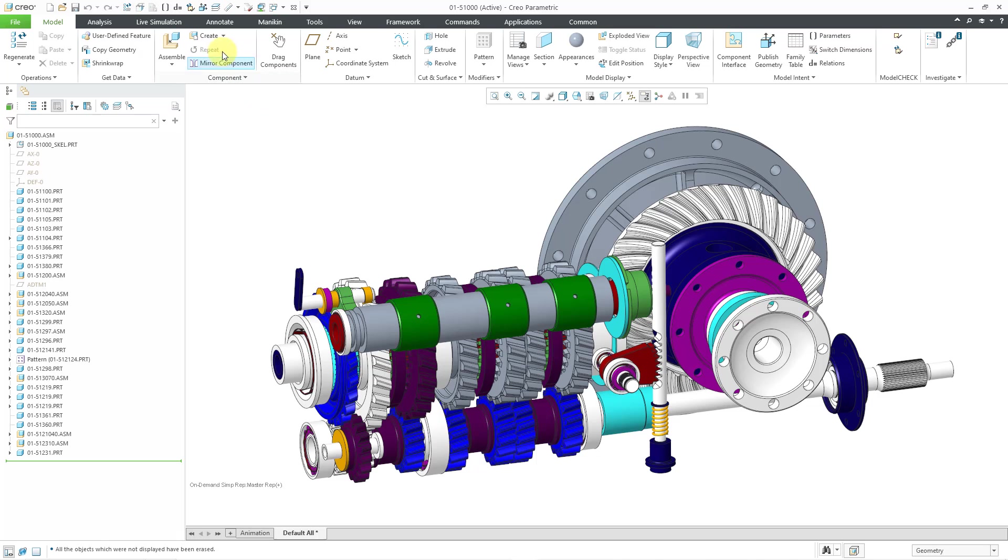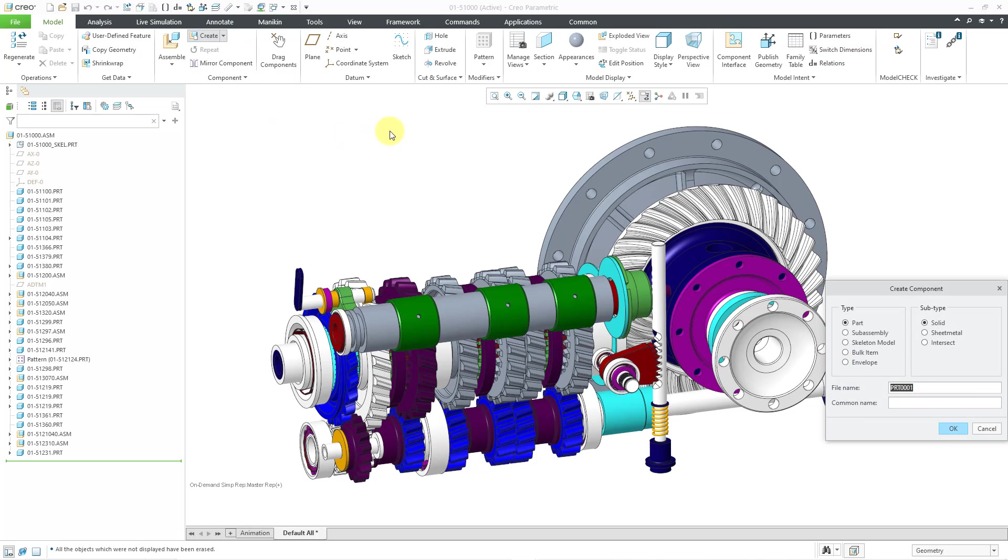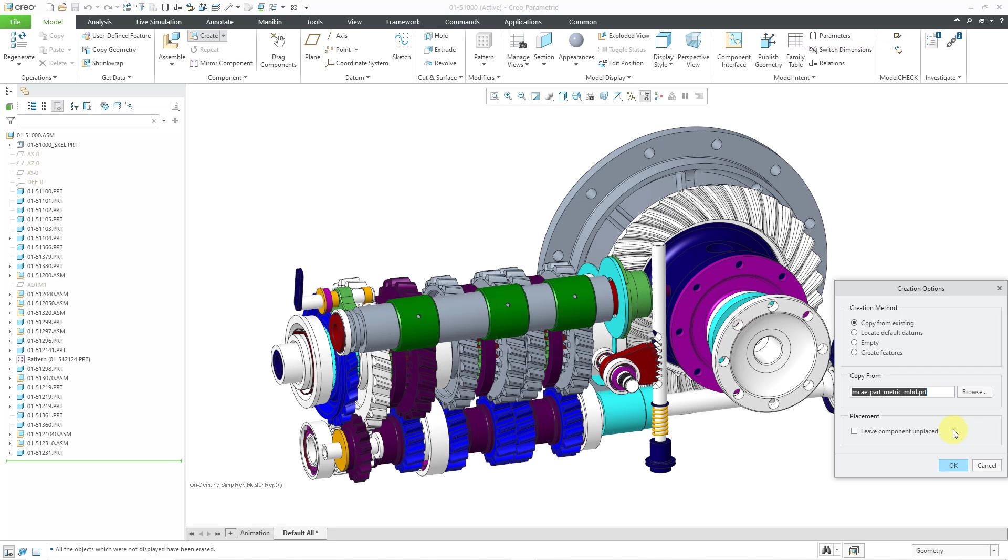Let me create a brand new part in which I will create a shrink wrap feature. I click on the create button and part is selected as the subtype. I will accept the default name and click the OK button. And I will use my standard default template and click OK.